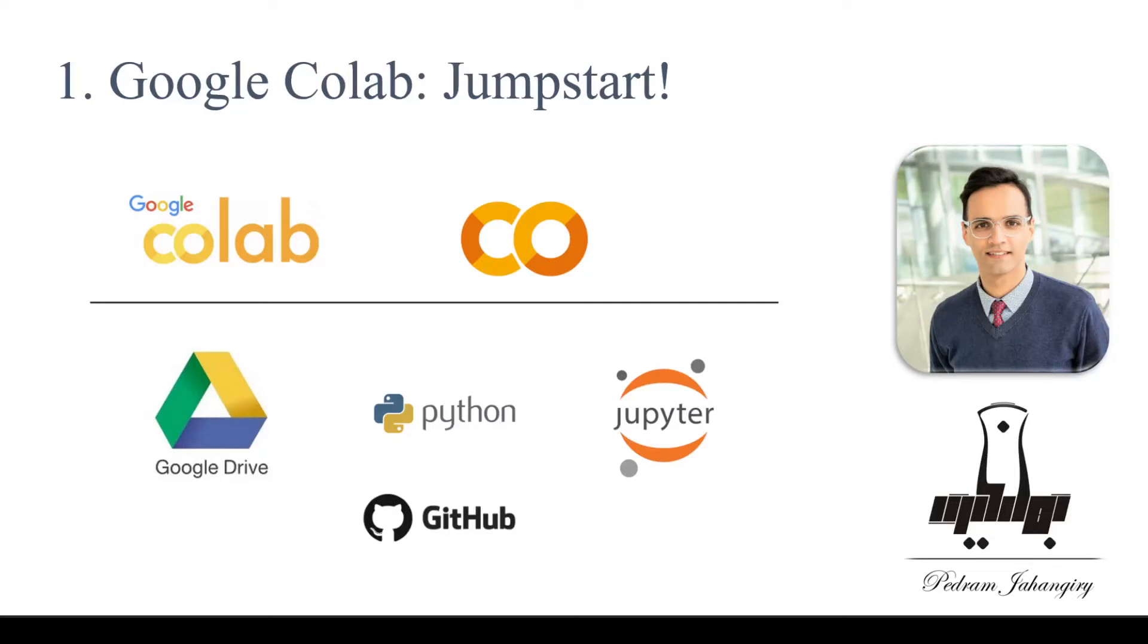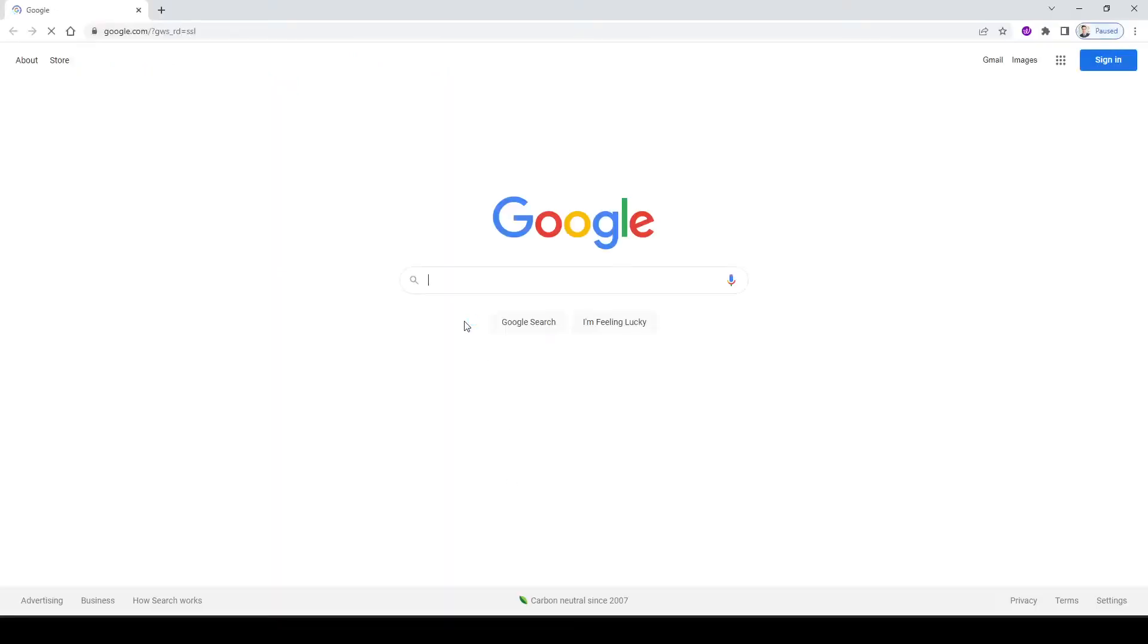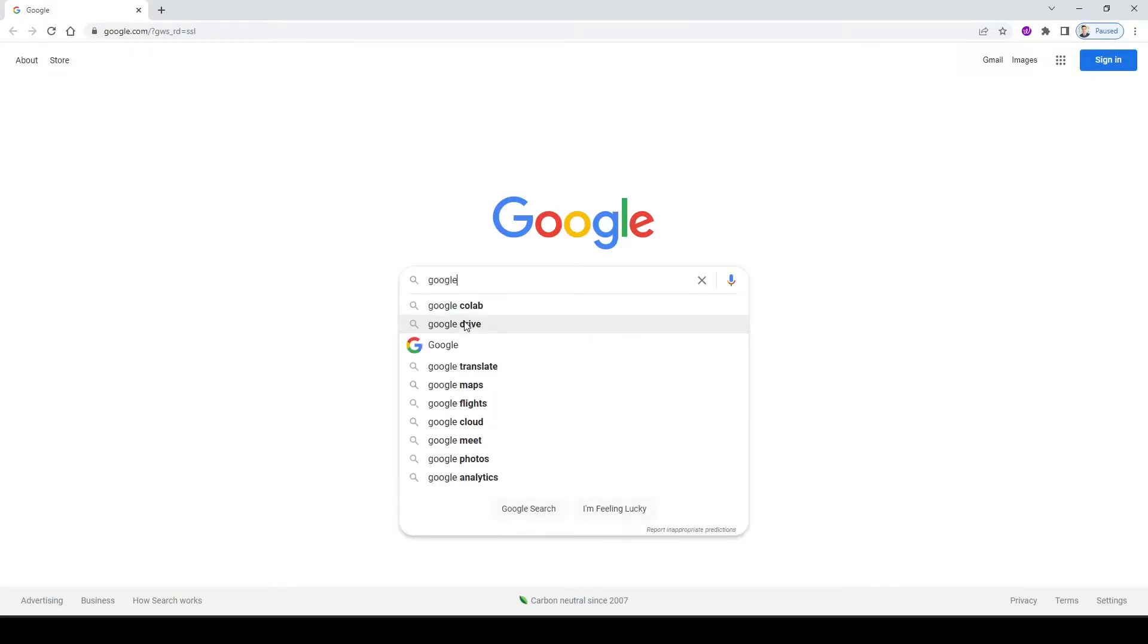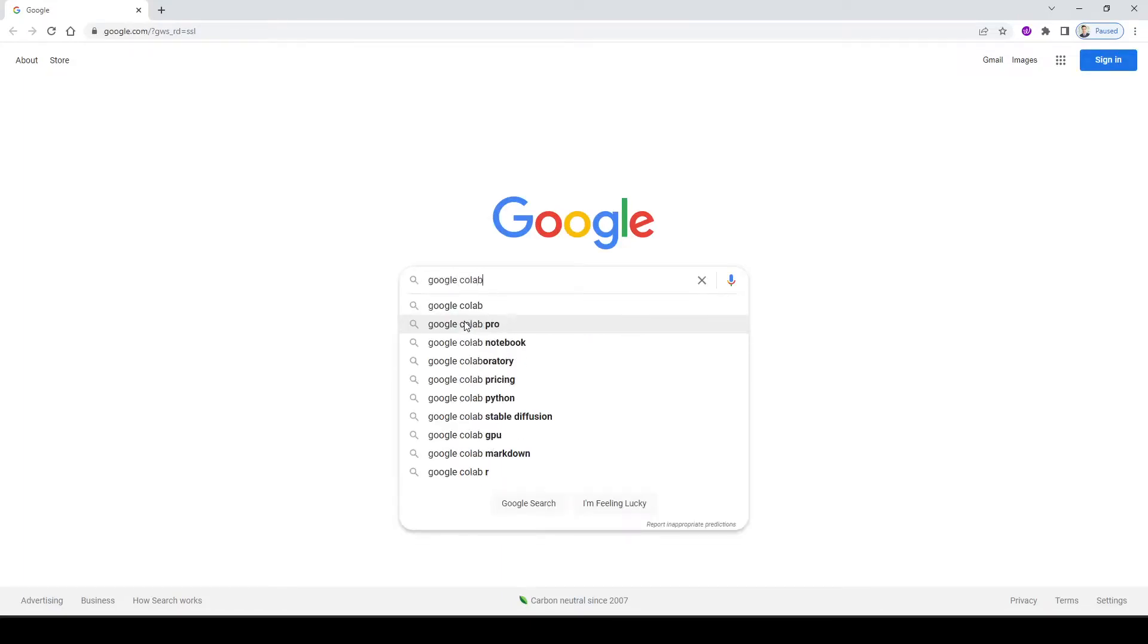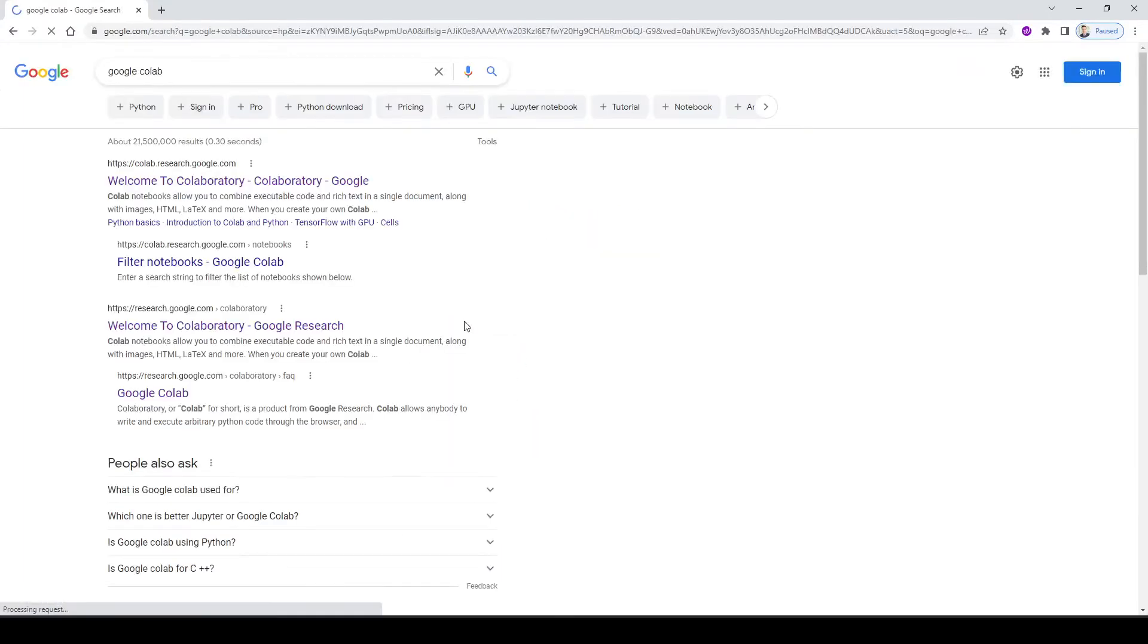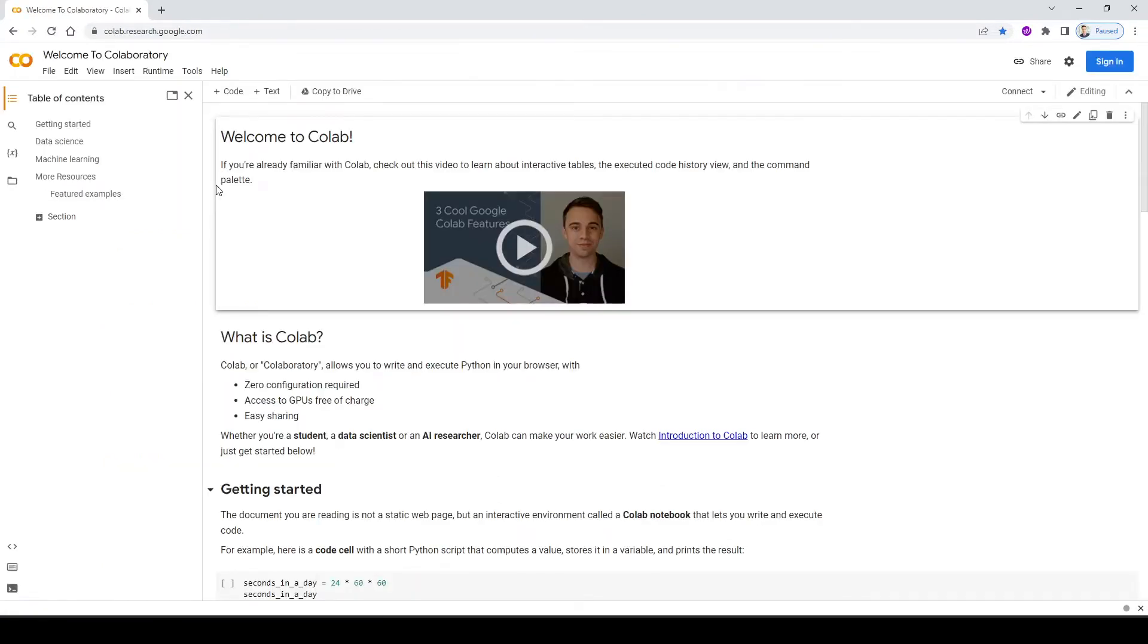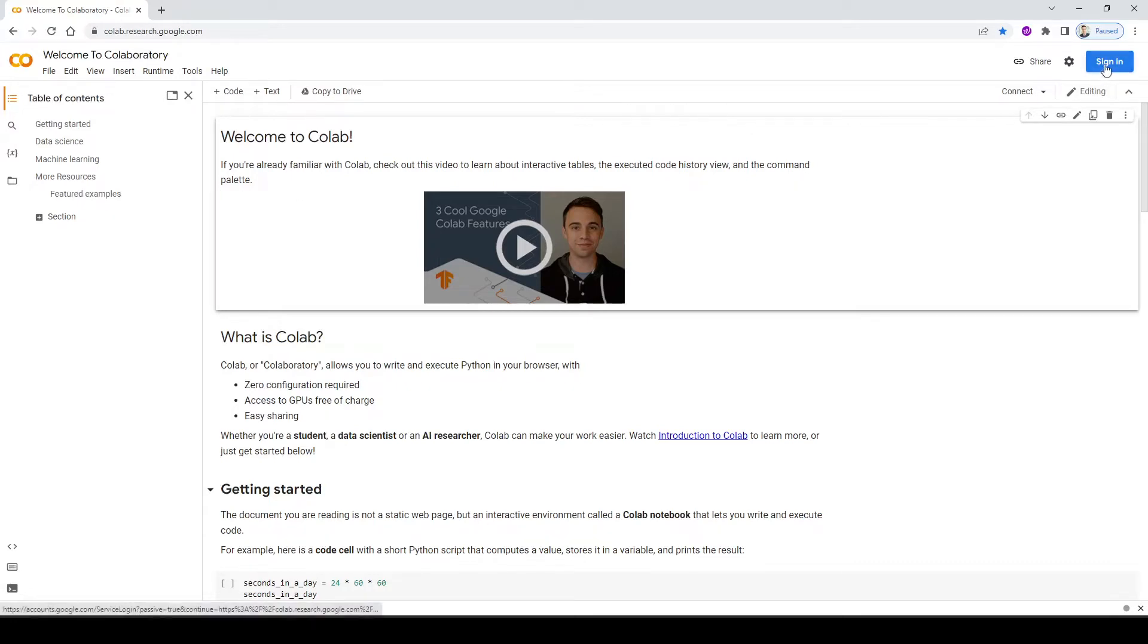Alright, let's go ahead and open a browser. I personally use Google Chrome, but be aware that Colab can be run on any kind of browser. So let's go ahead and search Google Colab. And the first link colab.research.google.com should get you to the right page. So right now I'm not connected or I'm not signed into my Google Drive, and this is what you will see.